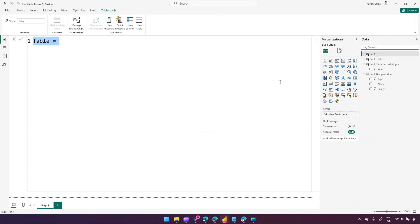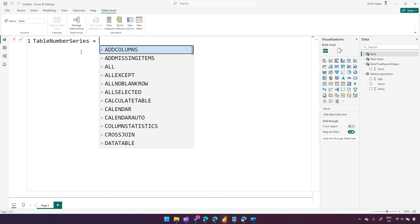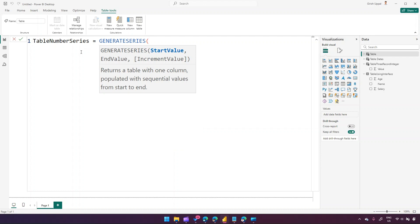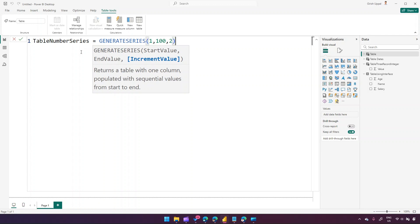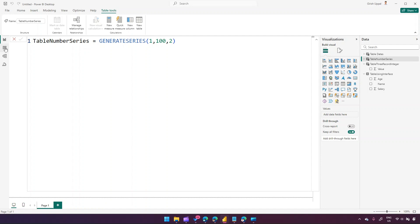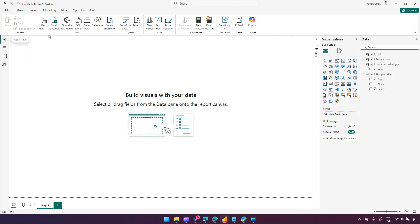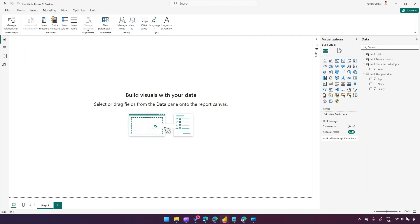Going back to Modeling, clicking New Table, this time we'll generate a series. I'll name this table 'Number Series' and use the GENERATESERIES function. I want to generate from 1 to 100 with an increment of 2, which generates all odd numbers — 1, 3, 5, 7, 9 up to 99. In the table view you can see all odd numbers generated with that increment.